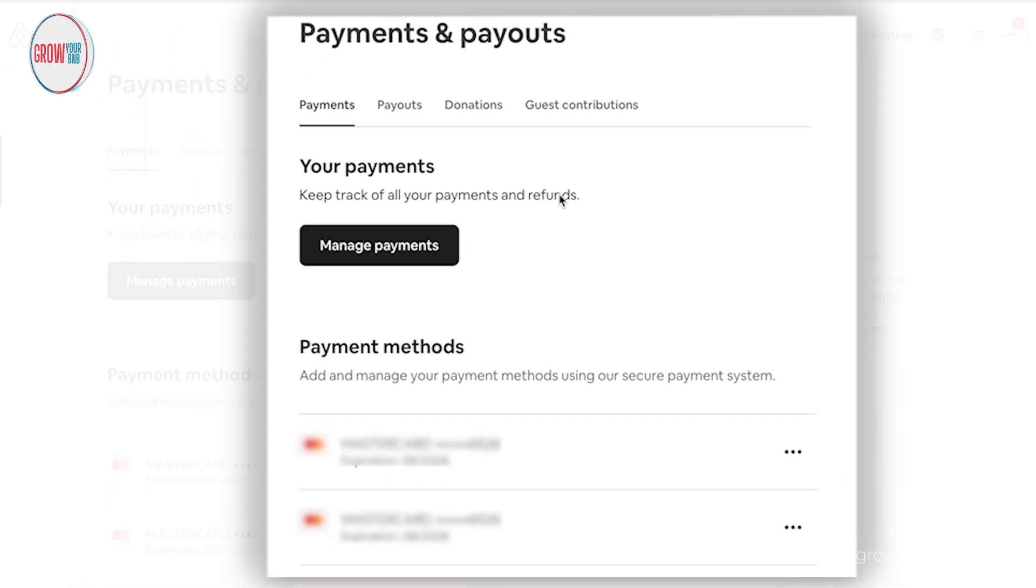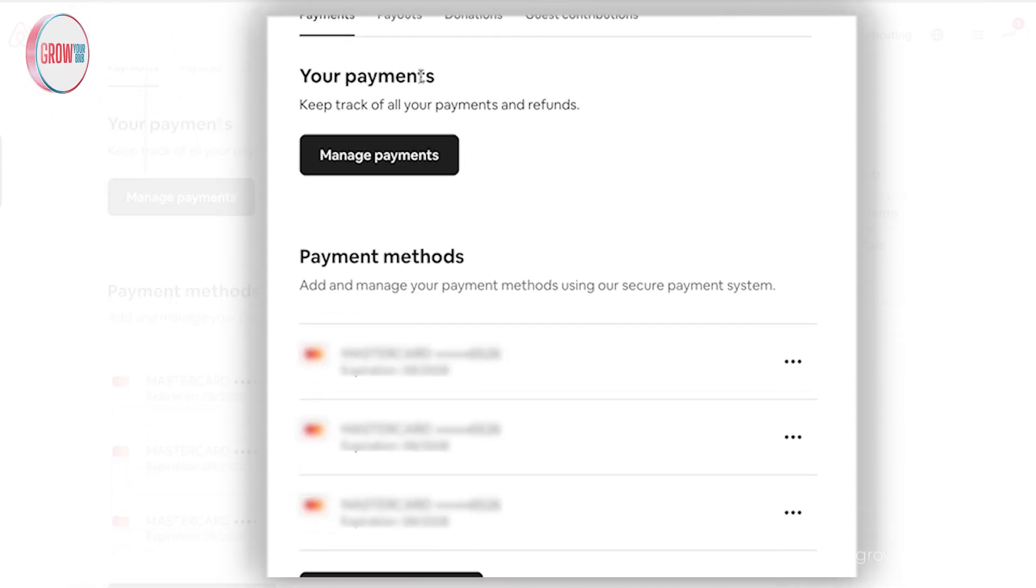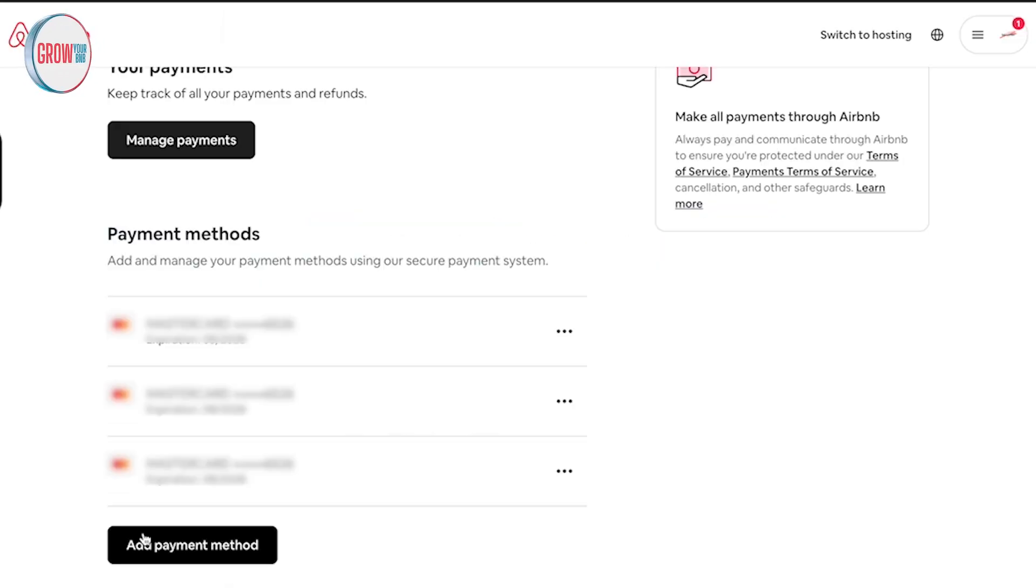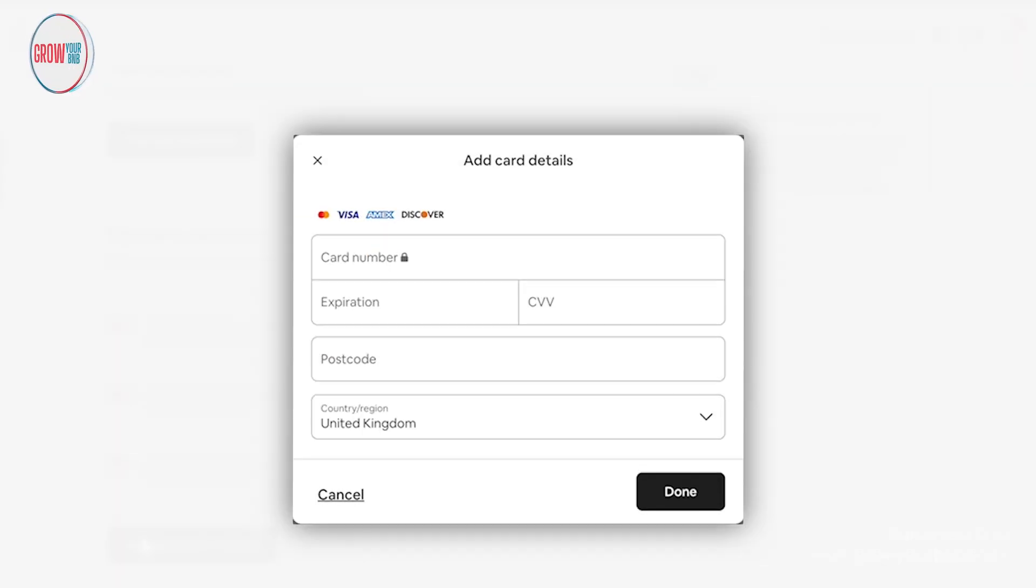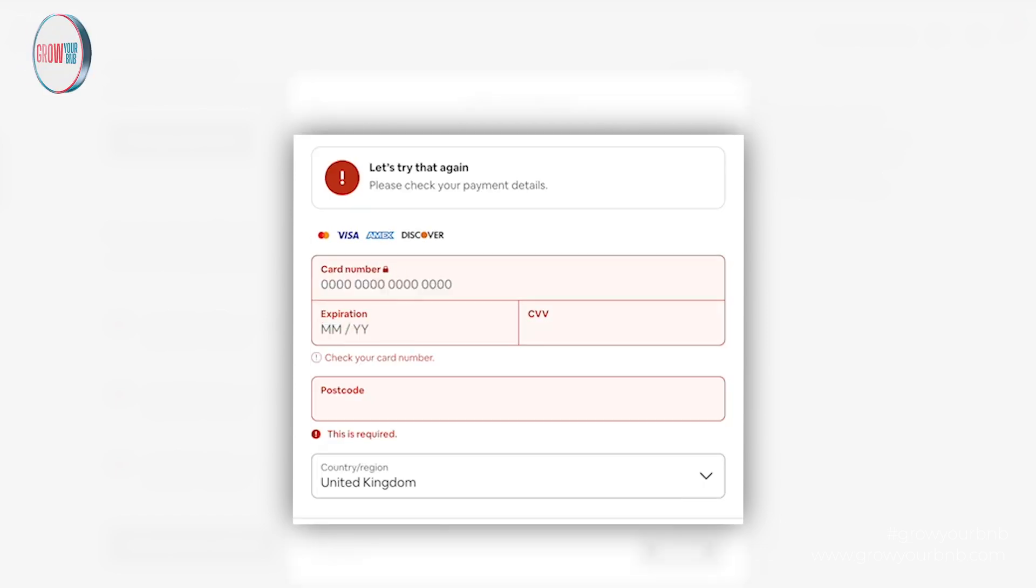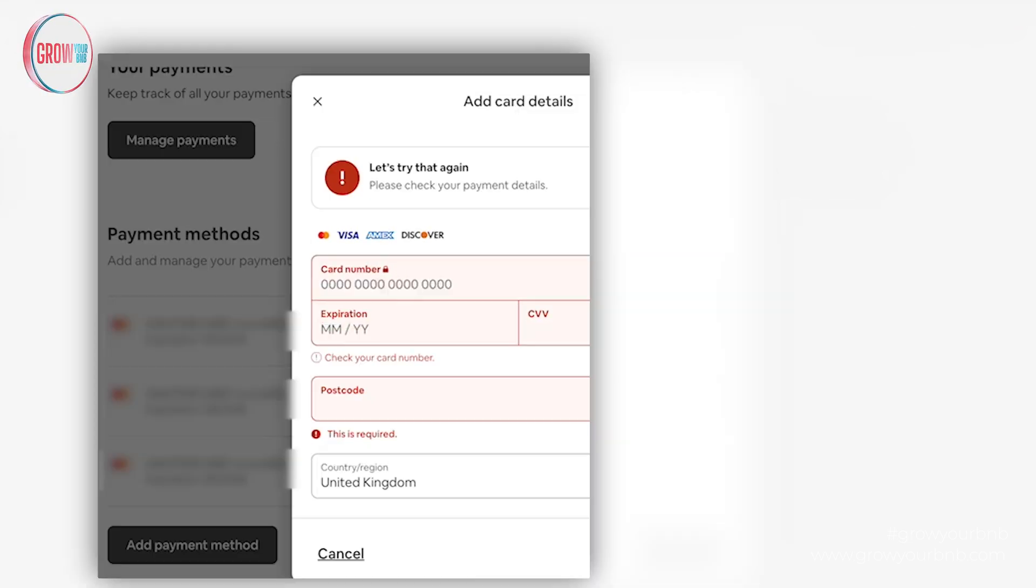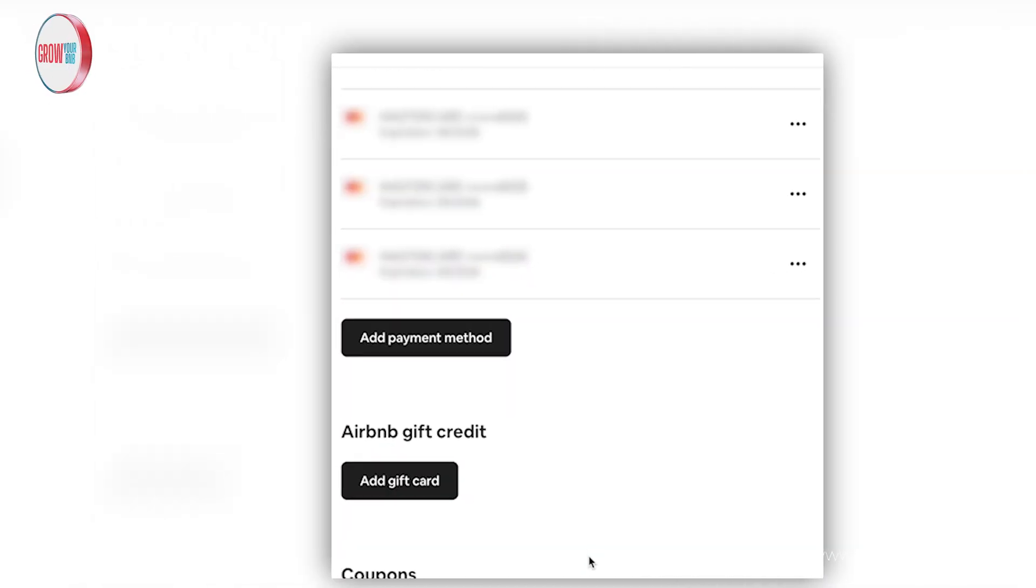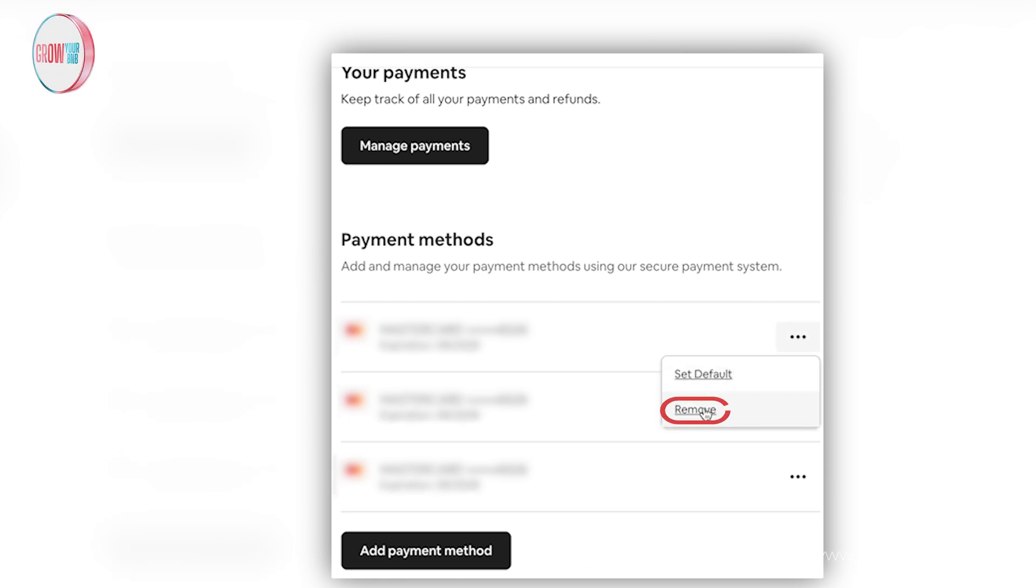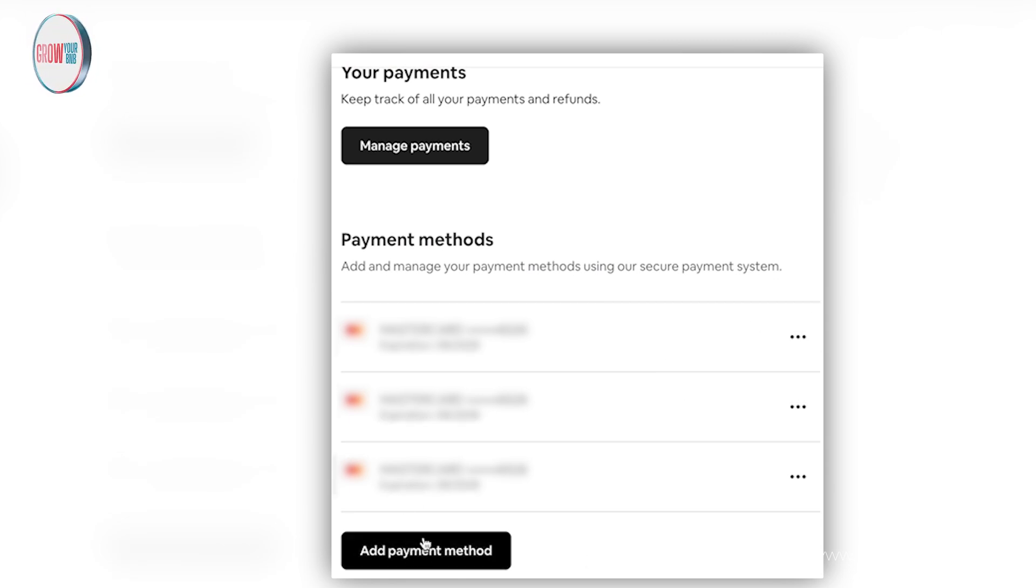There you go. Once you open that, you now have options to manage payments. You can see whose payment card is available right now, but you can also add payment method - just add your card details here and you're done. That is as simple as adding, removing, or changing. I can go in here, remove it, add it, and that's the best way to manage your funds in Airbnb.